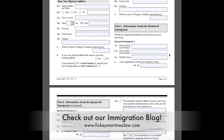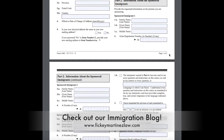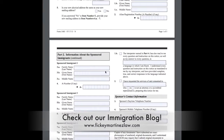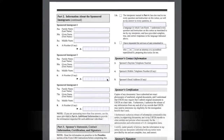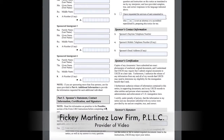Part two covers information about the sponsored immigrant — who is the person or persons being sponsored. Immigrant one, name and number; immigrant two, name and number; three, four, five — however many you need.